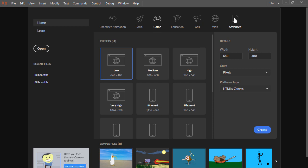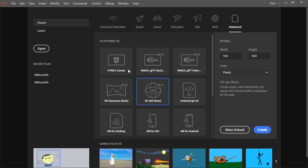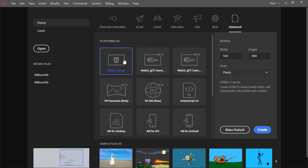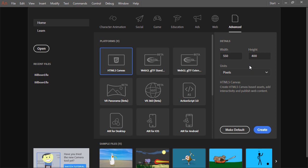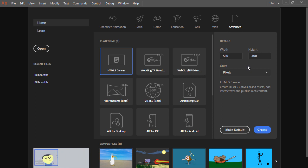You can also choose the advanced tab to choose a specific platform. And with any of them, you can change the initial width and height and the units that are being measured. However, there is more that you can do with this start screen.